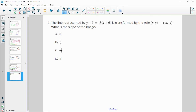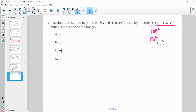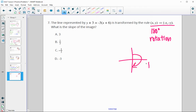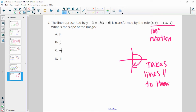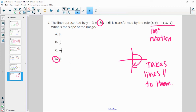Problem seven: the line y plus 3 equals negative 3 times the quantity x plus 6 is transformed by the rule where X and Y both map to their opposites — a 180-degree rotation. A 180-degree rotation takes lines parallel to themselves, so the slope is preserved. The slope here is negative 3, so the transformed line will also have a slope of negative 3. The answer is D.